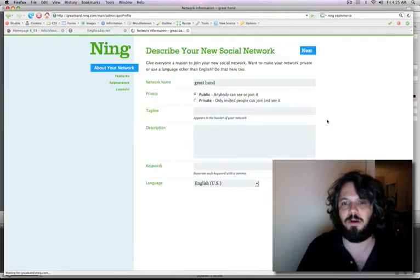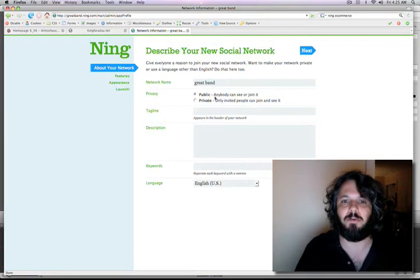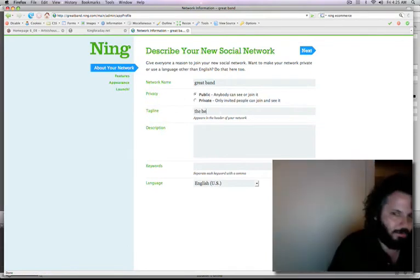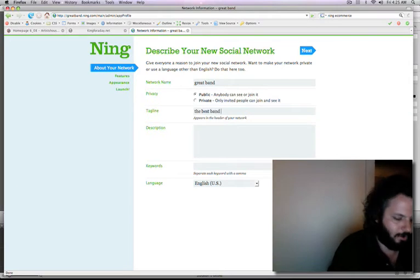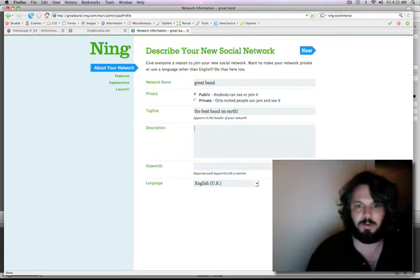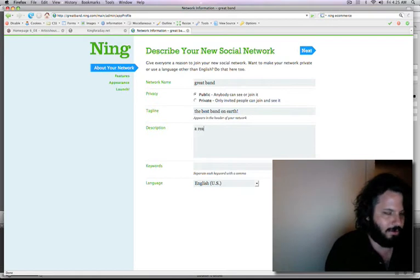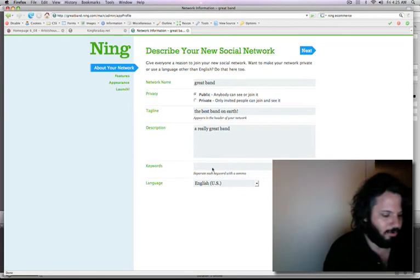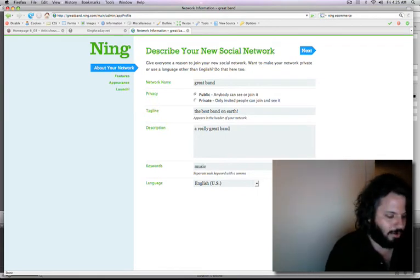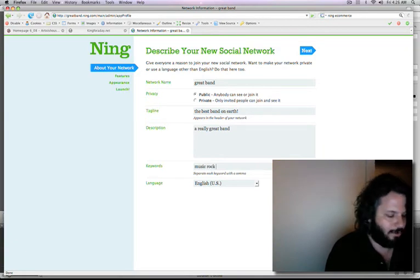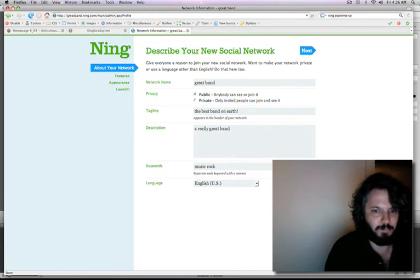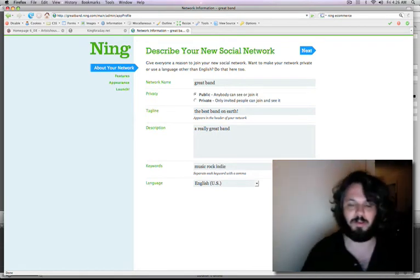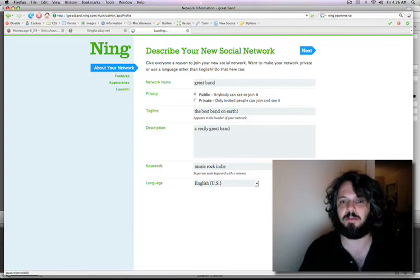And our social network has a couple of questions. We're going to make it so anyone can see it. We'll call it the best band on earth. Exclamation point. And a really great band. Keywords can be music. We'll make it a rock band. And how about Indie? Because nobody's signed anywhere. Make it English. And we'll hit Next.